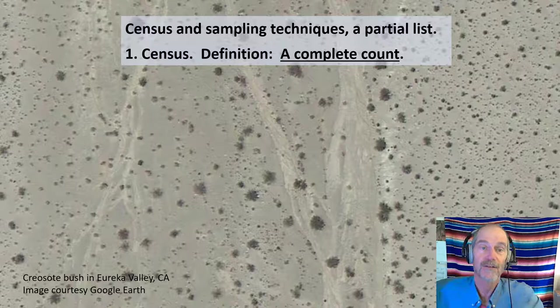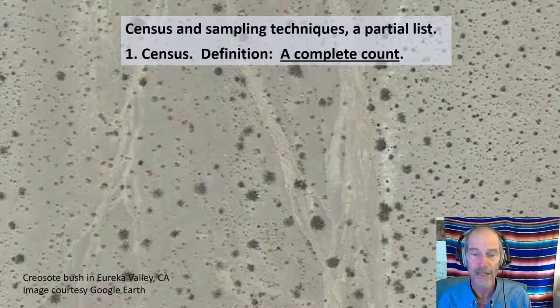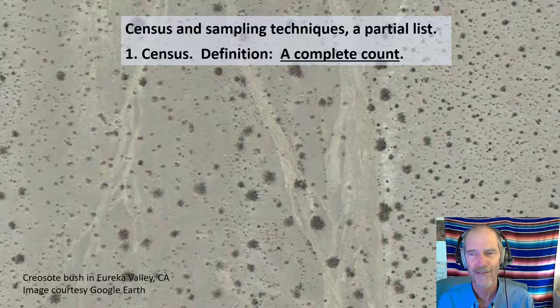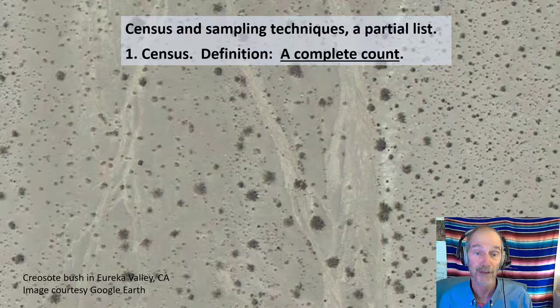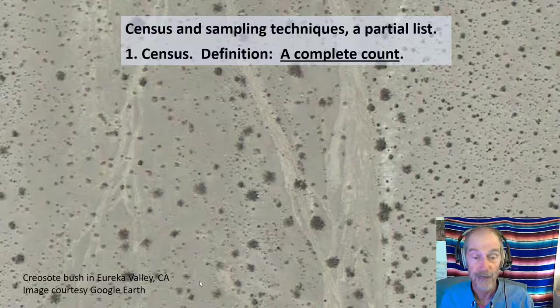The first thing to understand is the difference between census and sampling. The definition of census is that it is a complete count of a population. Shown here is a creosote bush — each larger dot is a creosote bush, the smaller dots might be some other kind of shrub. These plants suppress seedling germination within a radius underneath them, resulting in a very even distribution across the land. If I defined my population as all the creosote bushes within a specific area, I could do a complete count — that would be a census.